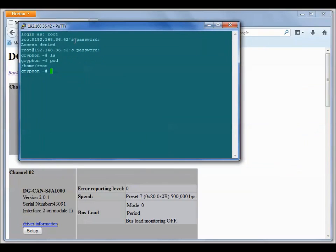You also have here the Gryphon tools that are provided by DG. Some of the most useful and basic tools are GryphRx and GryphTx, which stands for Gryphon Receive and Gryphon Transmit.